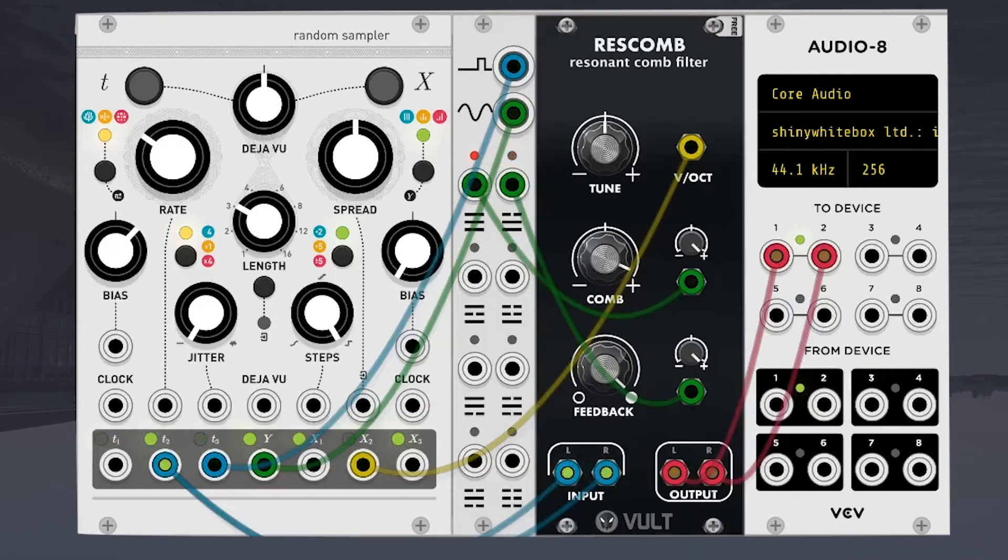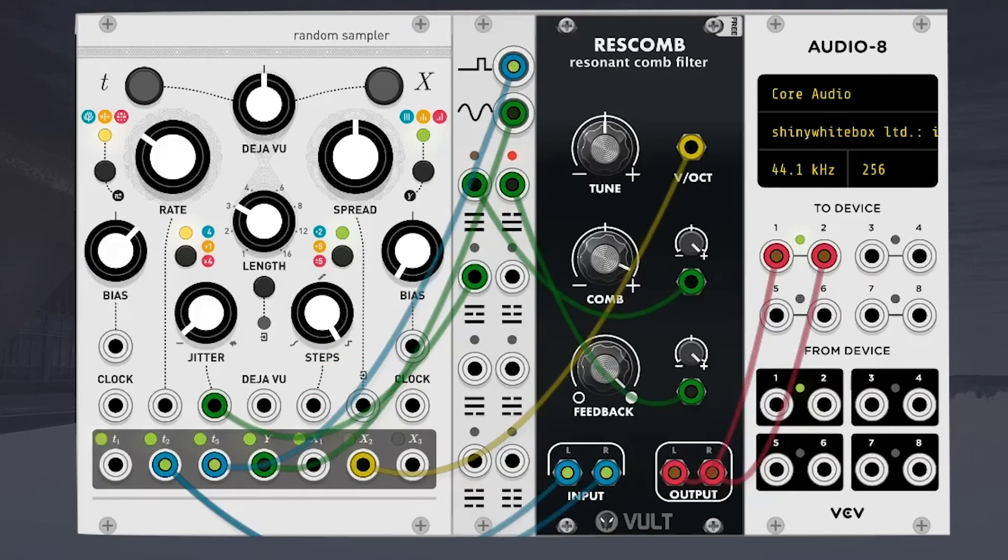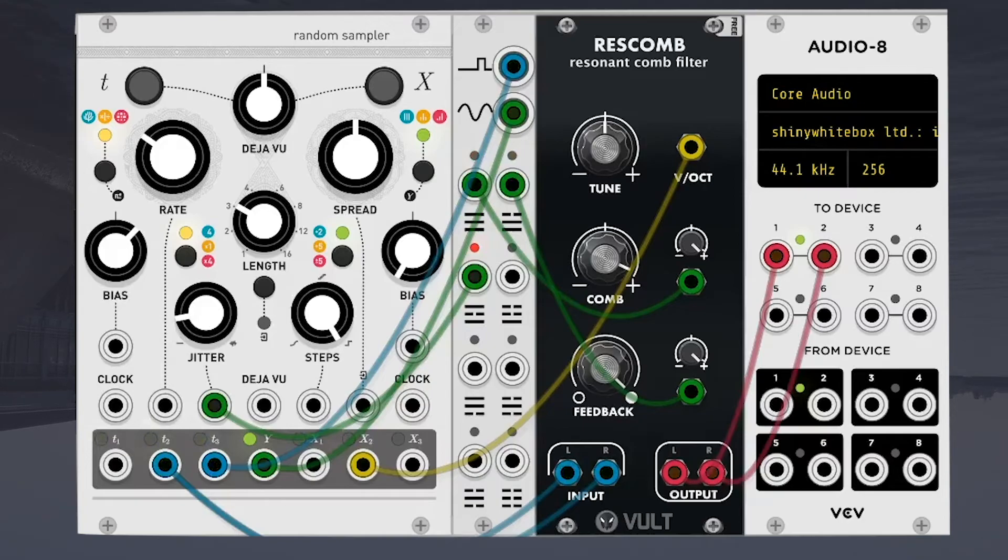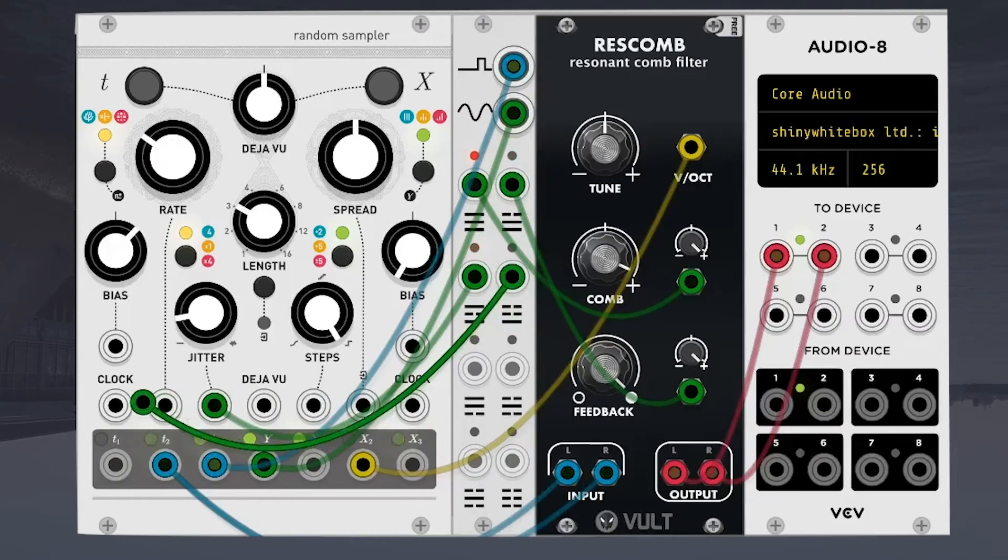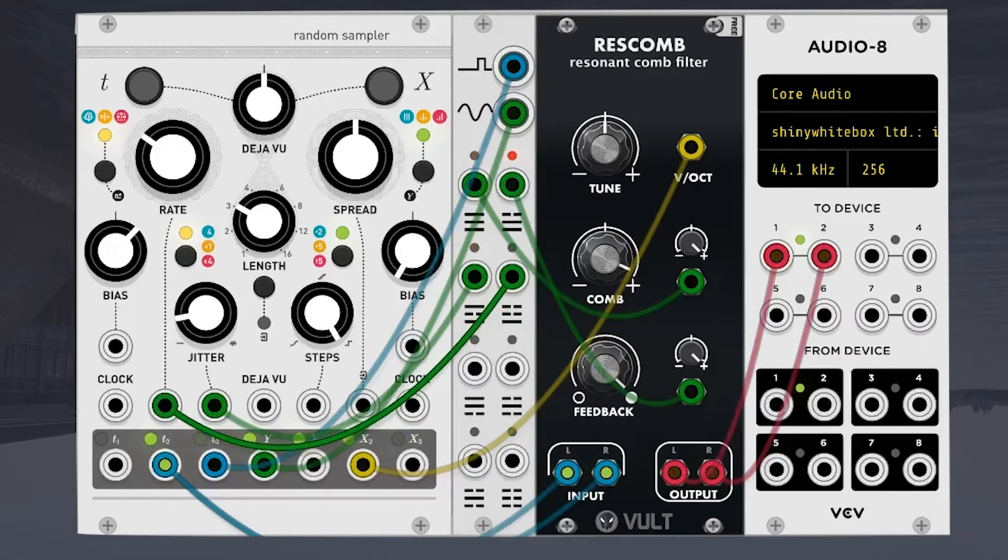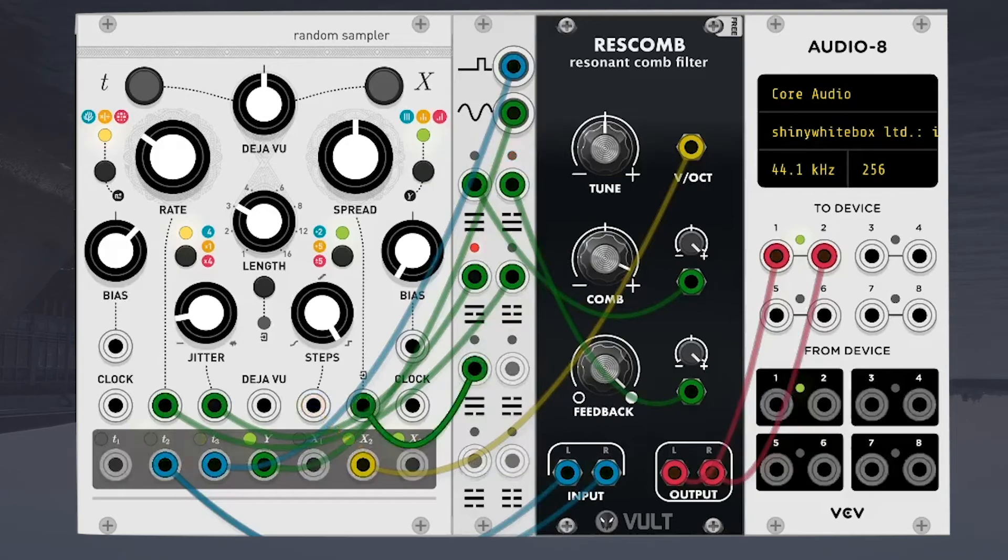And, of course, we can actually add more modulation here, like we could make it go to the jitter. We could do the rate. And the steps, you get the idea.